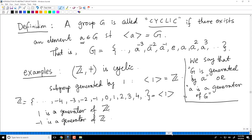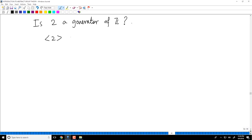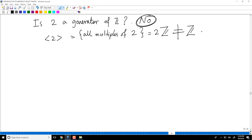Is 2 a generator of Z? To answer this question, consider the subgroup generated by 2. This is all multiples of 2. In the general notation I called it all powers of 2, but here addition is the operation, so it is all multiples of 2. We have a name for this: it is 2Z. But 2Z is not equal to Z. So 2 is not a generator of Z. In fact, no number other than 1 and minus 1 is a generator of Z.